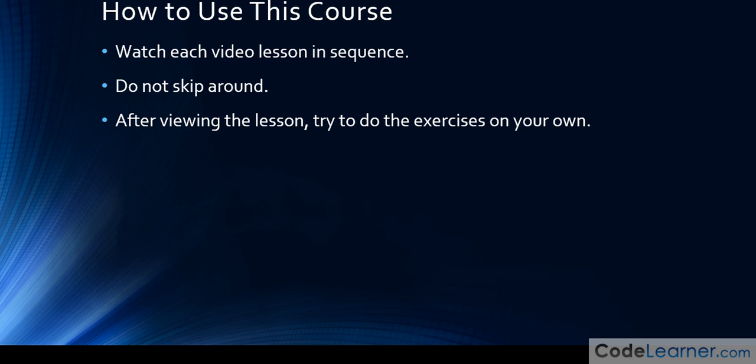In other words, fire up the Java environment that we're going to type our code into. Try to solve the problem in the exercise, try to write the little program, compile it, run it, see if you can figure it out yourself, and then after that you can view my solution of the exercises.